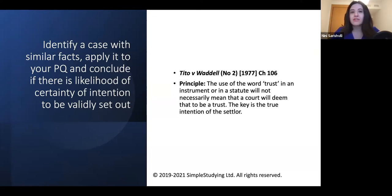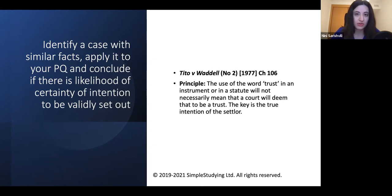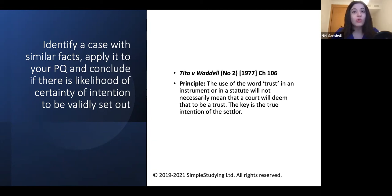There is also an important case: Tito v. Waddell. The use of the word 'trust' in an instrument or statute will not necessarily mean that a court will deem it to be a trust. Therefore, in your problem question, if you see the word 'trust' in the wording, do not automatically assume that this is a trust. You need to identify the relevant case, apply it to the facts, and analyse the whole sentence rather than any particular word.